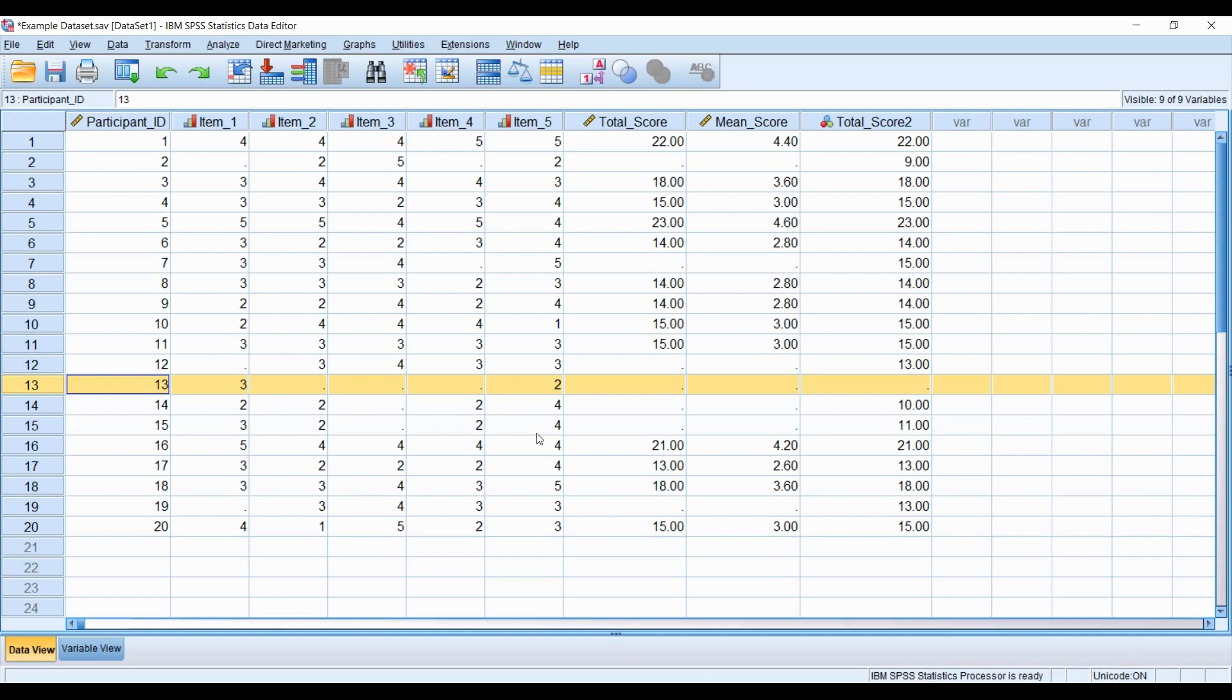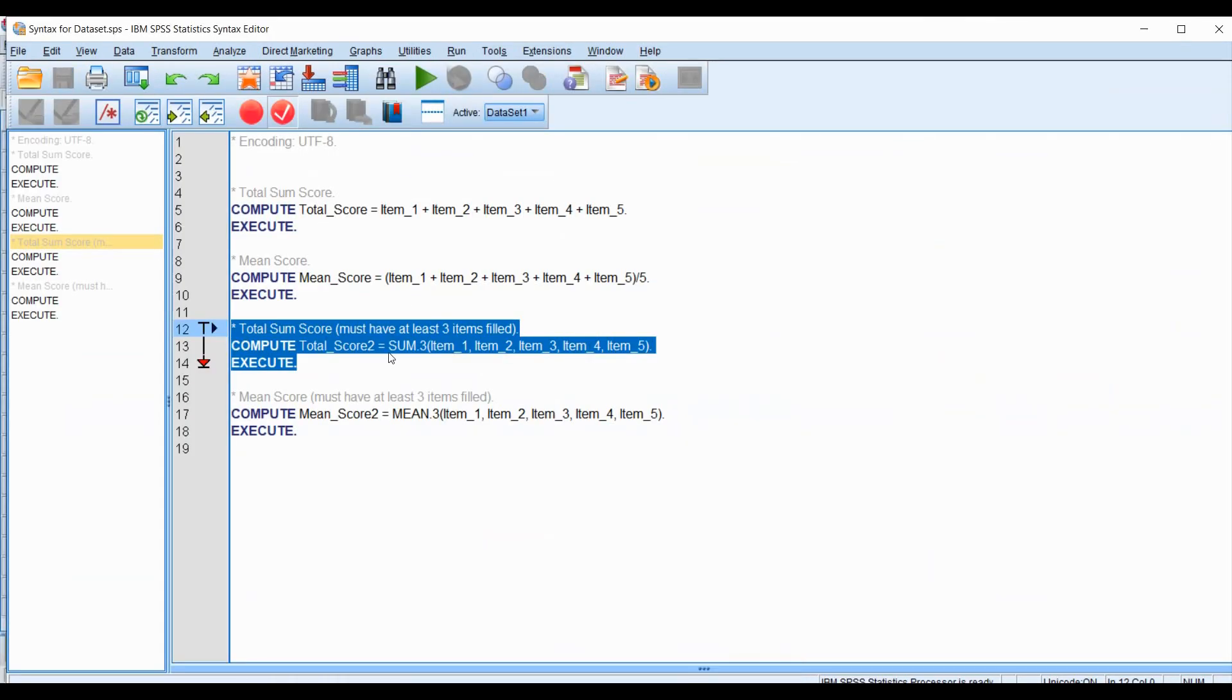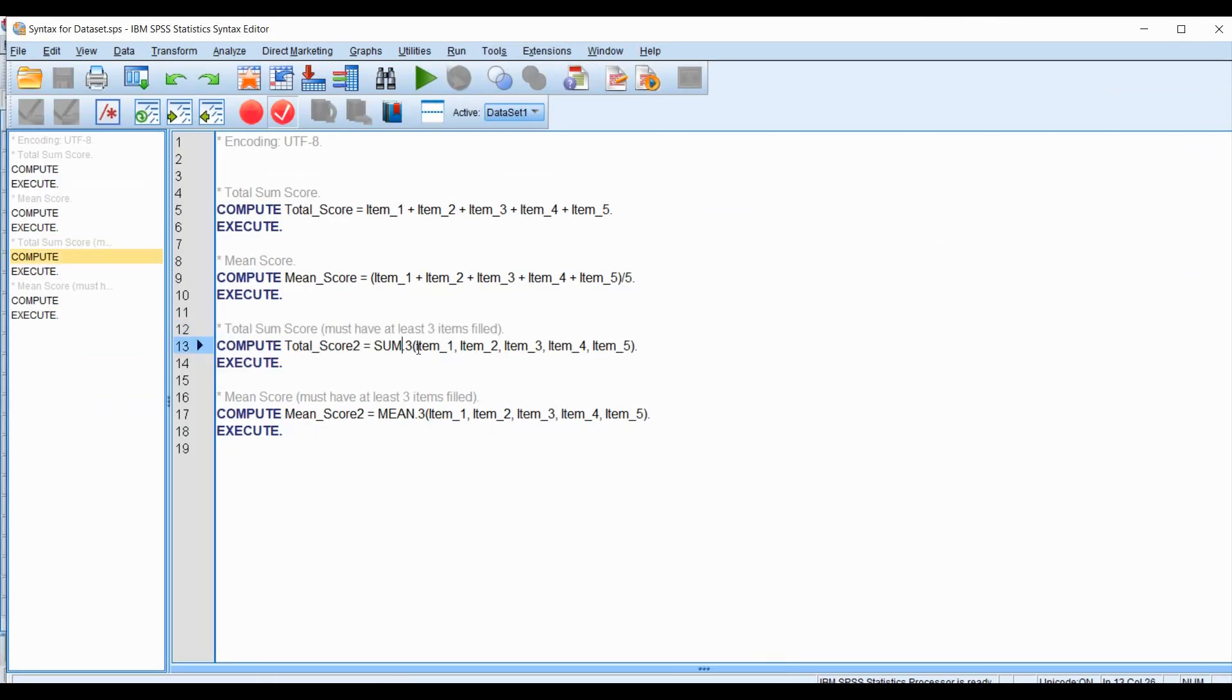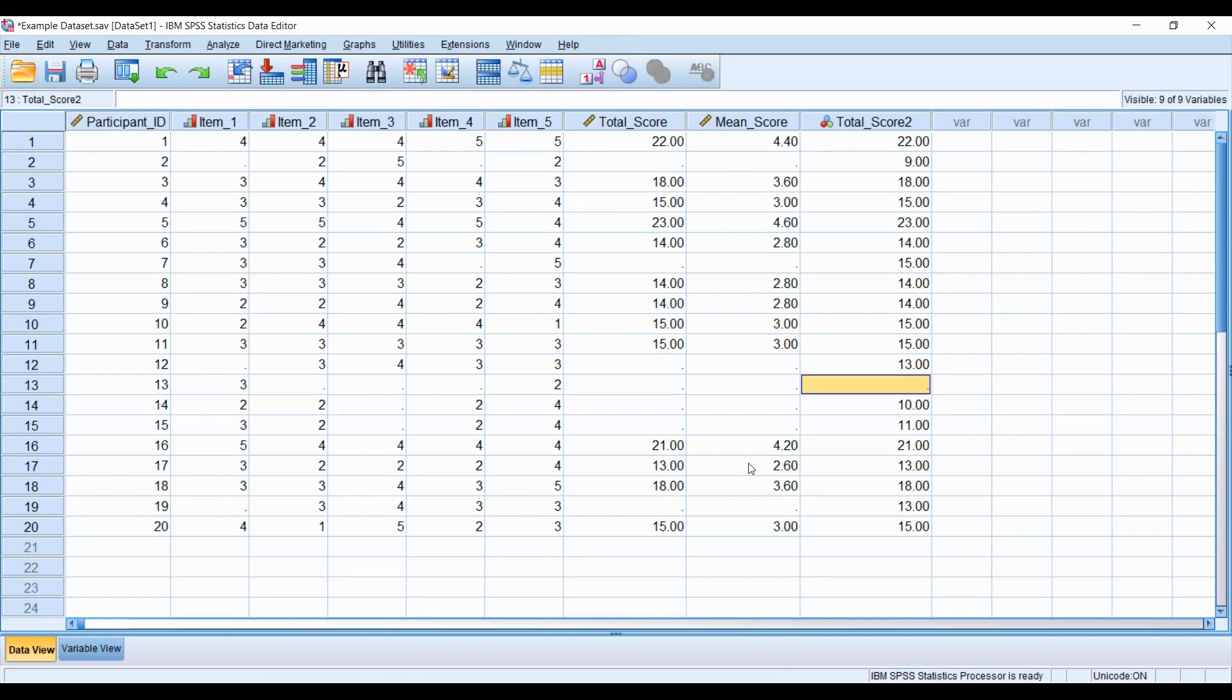That was participant 13, who only answered two items and therefore wasn't given a total score. We could always change the criteria to create SUM.2, but perhaps you have reasons for why you want at least three items to be answered. When you're able to identify someone who's answered less than three items, perhaps you might want to remove that individual from the dataset.